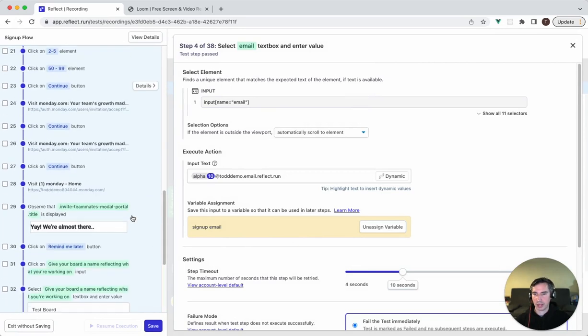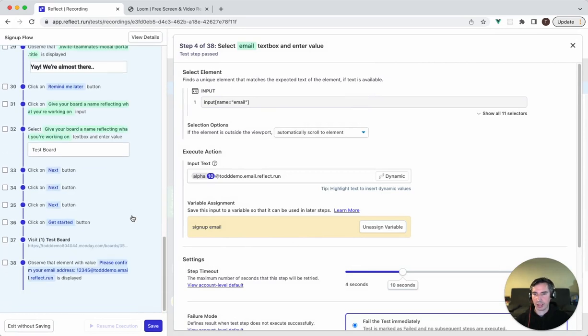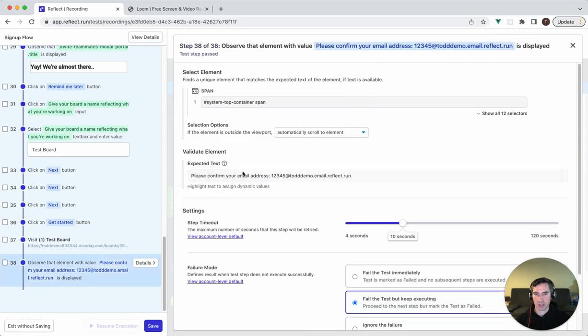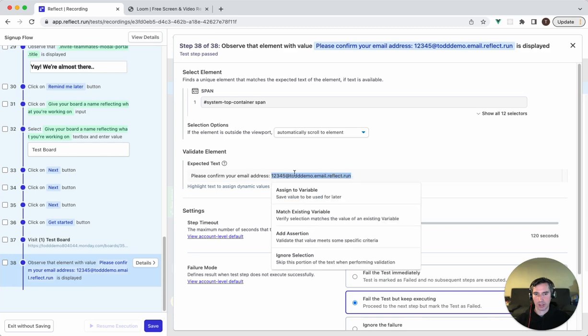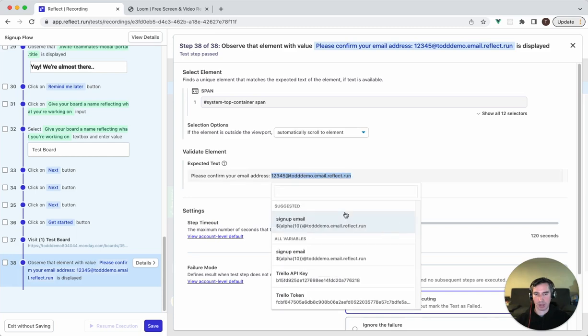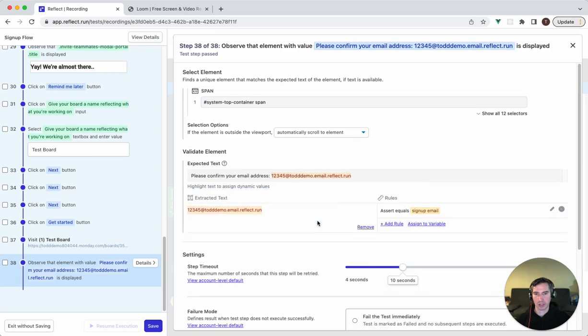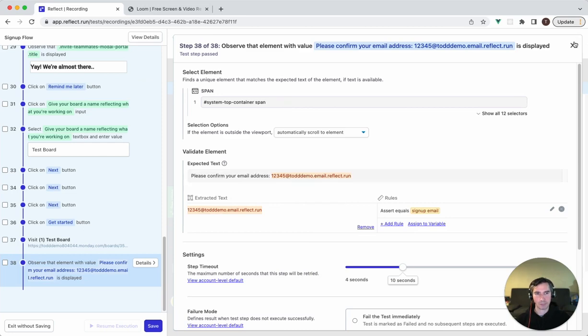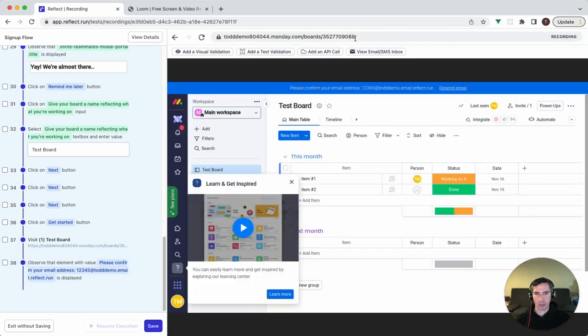Next, what I'm going to do is that email is referenced in this step here where it says please confirm your email address, the banner at the top. We're going to highlight the email that is now dynamic and say it should match an existing variable. And that existing variable is simply the signup email that we've created earlier. So now this is going to validate that whatever we randomly generated, it now appears here. Now that we've done that, we can close this and we're ready to validate that the email has been sent.